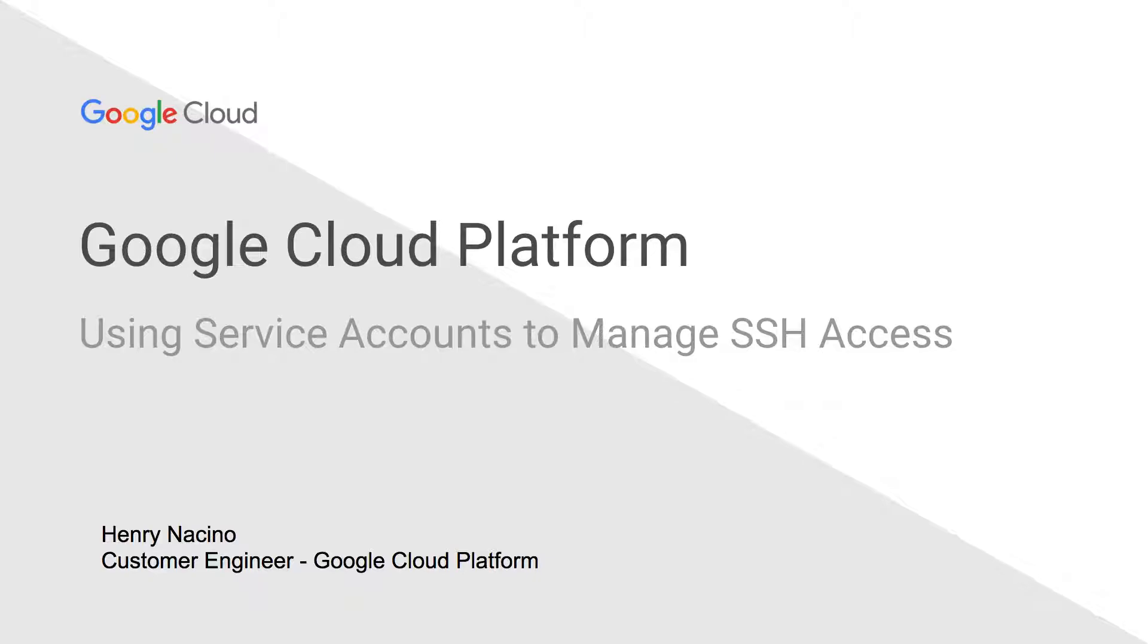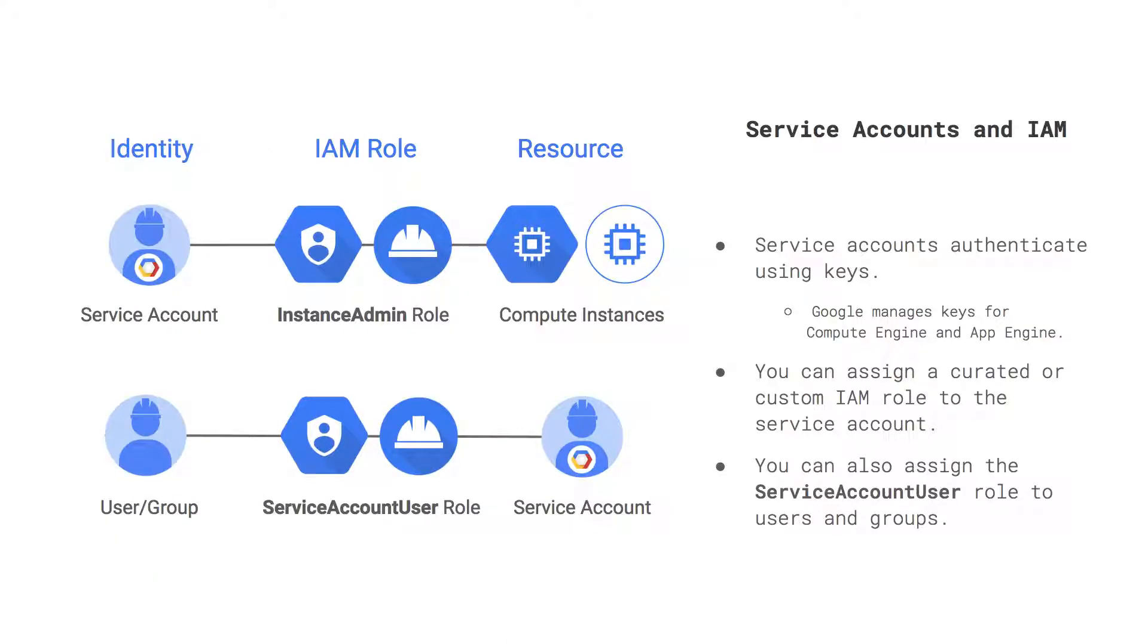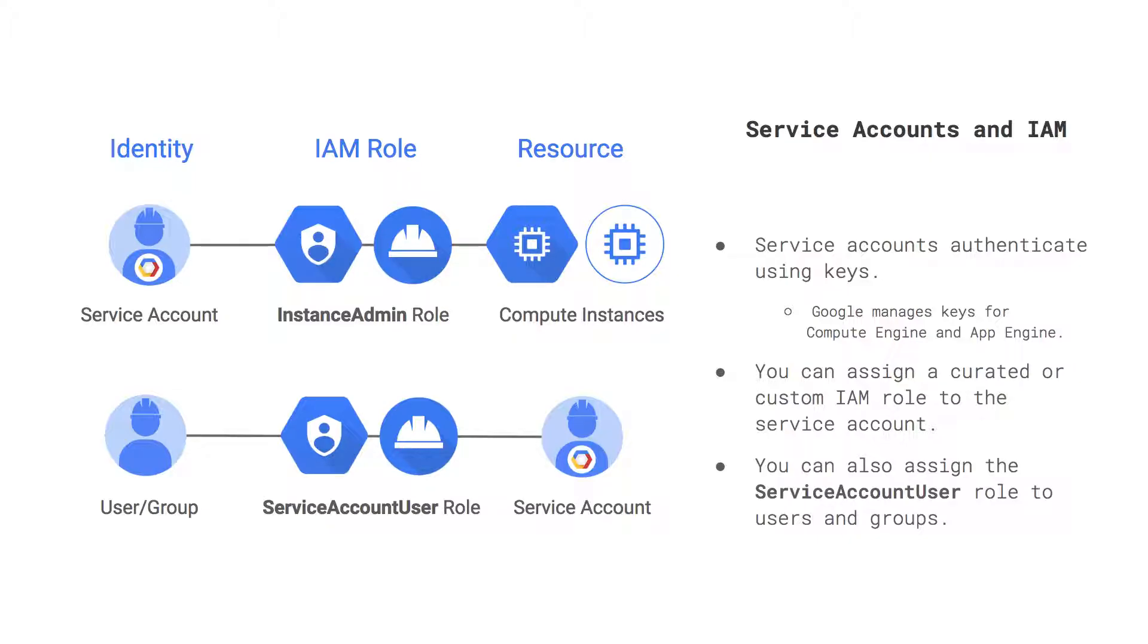So one slide as a little refresher. Most people are probably already familiar with what a service account is. Specifically, most people are familiar with the top row, where a service account is typically used as the identity for a VM or for an application. So when that application or VM is trying to access some resource, you need to assign roles to that service account so it has the ability to access a given resource, whether that's compute, storage, or a database.